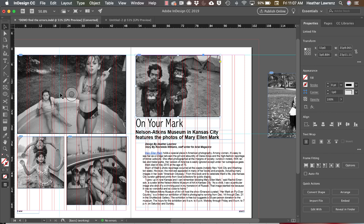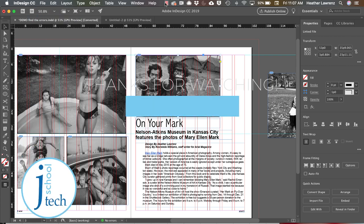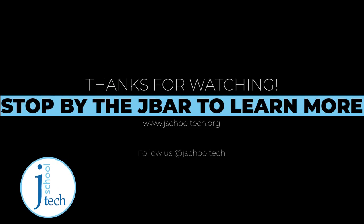So that is using both column and document guides in InDesign.